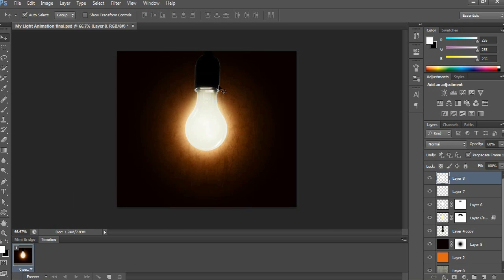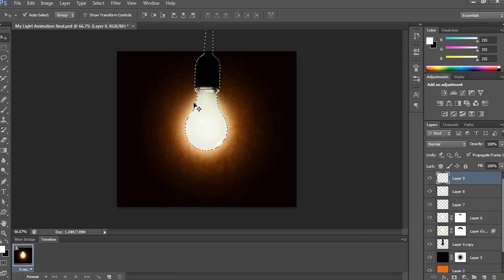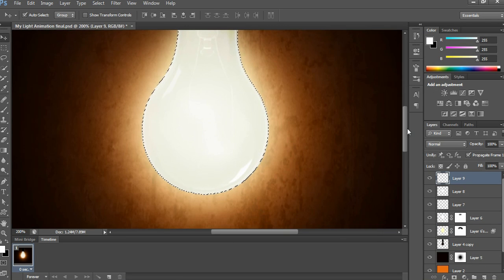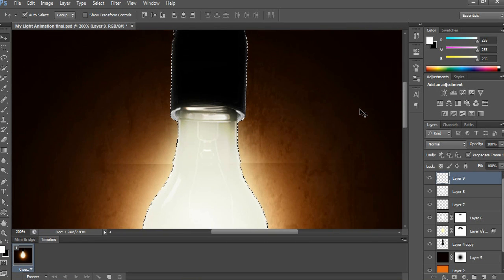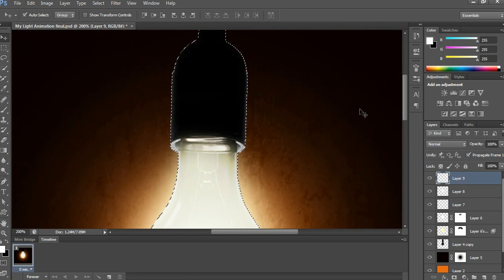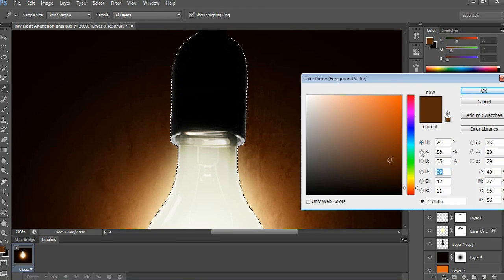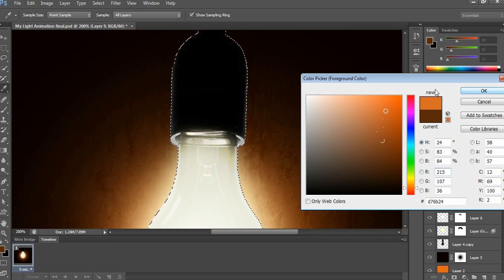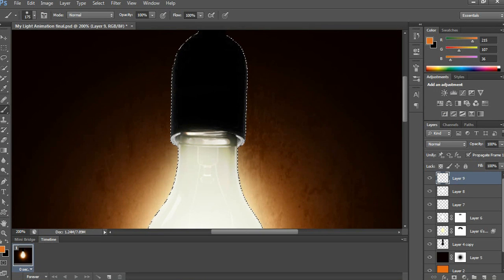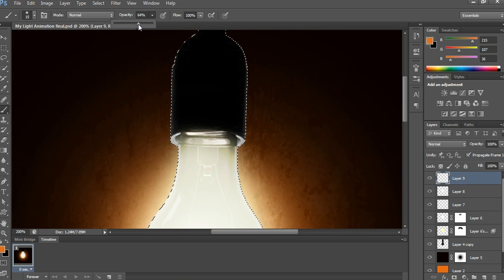Now see the older wall area — here also some reflection has to come slightly. Press Control and click on the bulb image to get the selection. Open a new layer and choose a better reflection color for the wall image — this time brown-orange color is better. Reduce opacity to 70% and drag slightly along the edge of the selection as shown in my video.